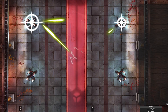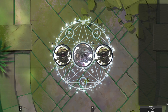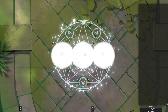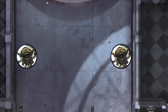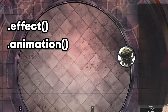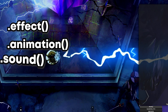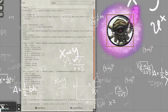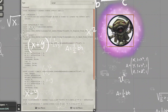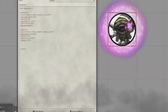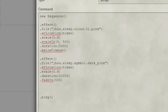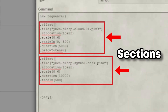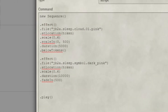So what the heck is Sequencer? Sequencer is a module for Foundry VTT that's going to allow you to create script macros to produce effects, animations, and sound, all without an extensive knowledge of coding. So instead of some gigabrain block of code, you're going to simply assemble a string of sections made out of methods to create effects.